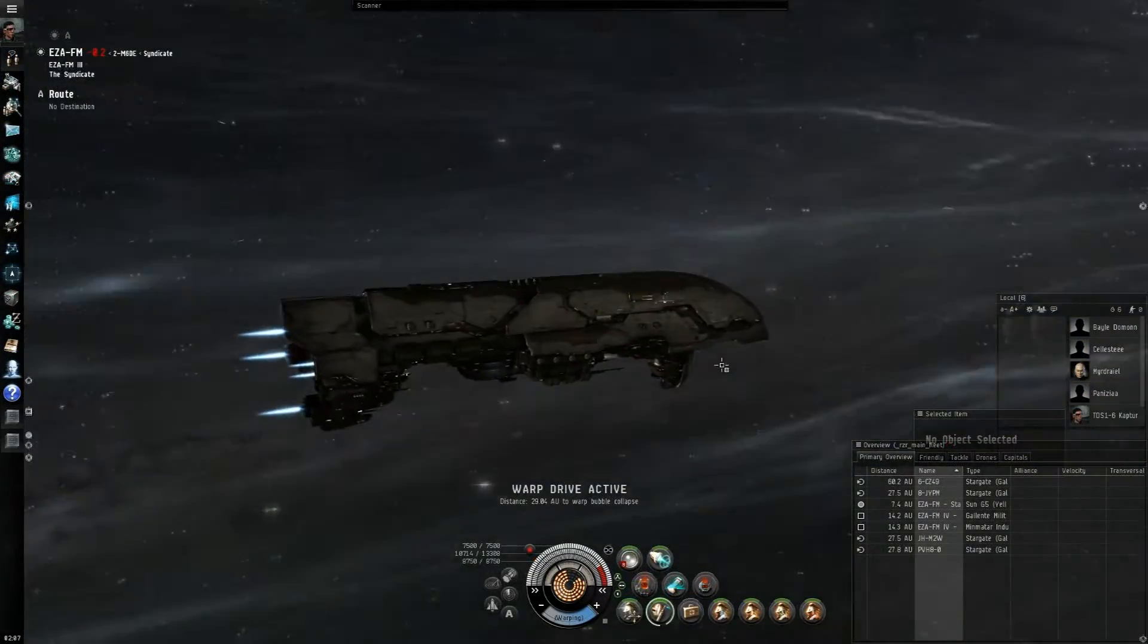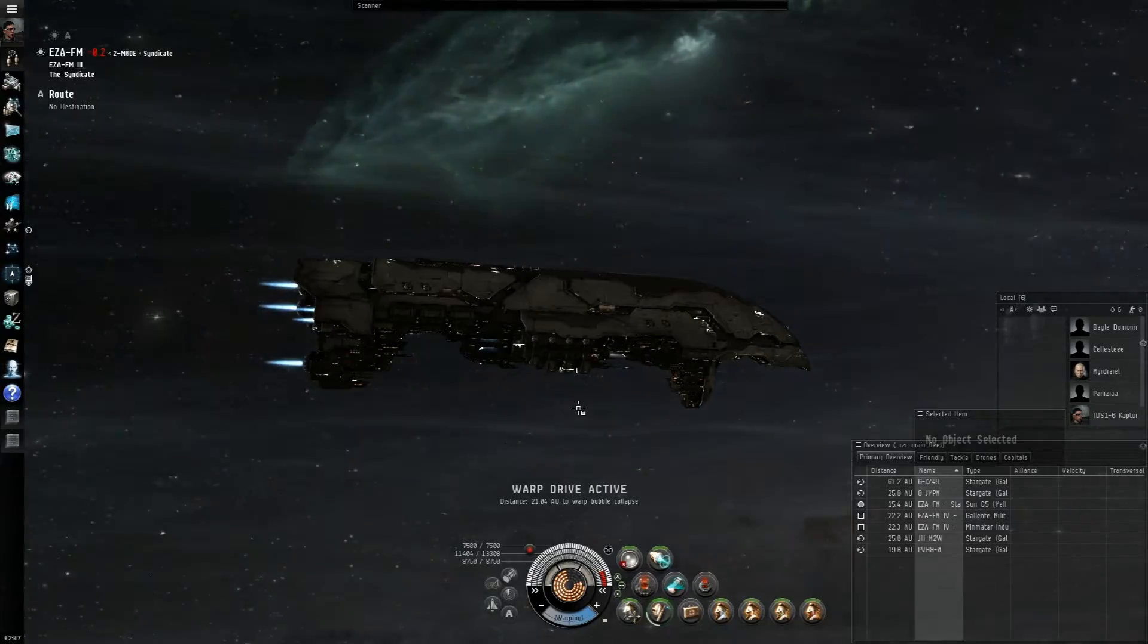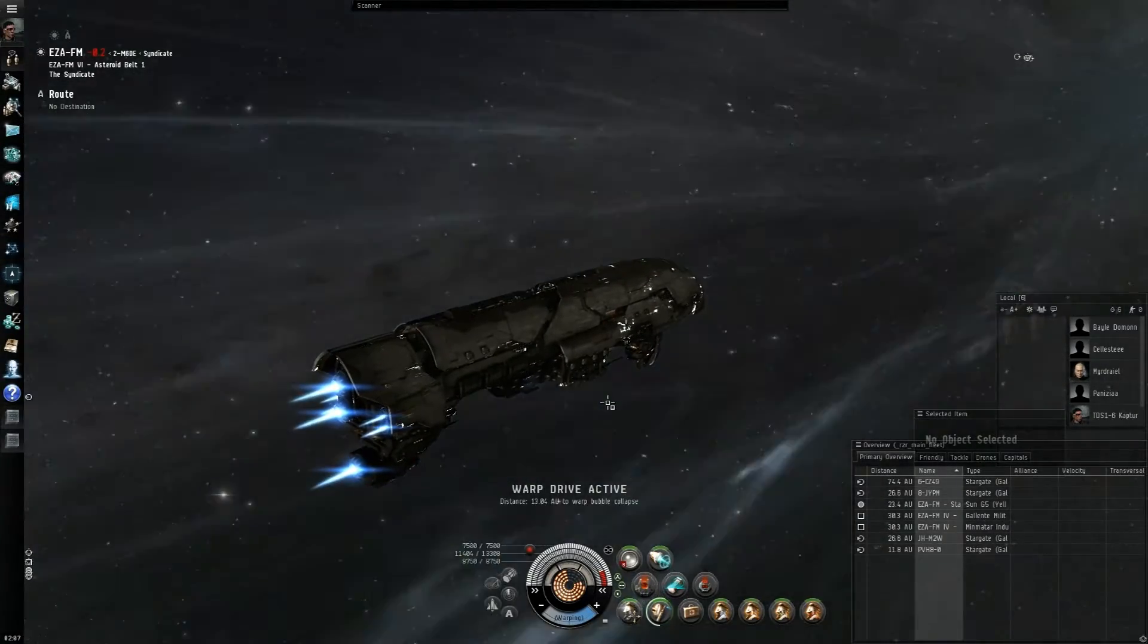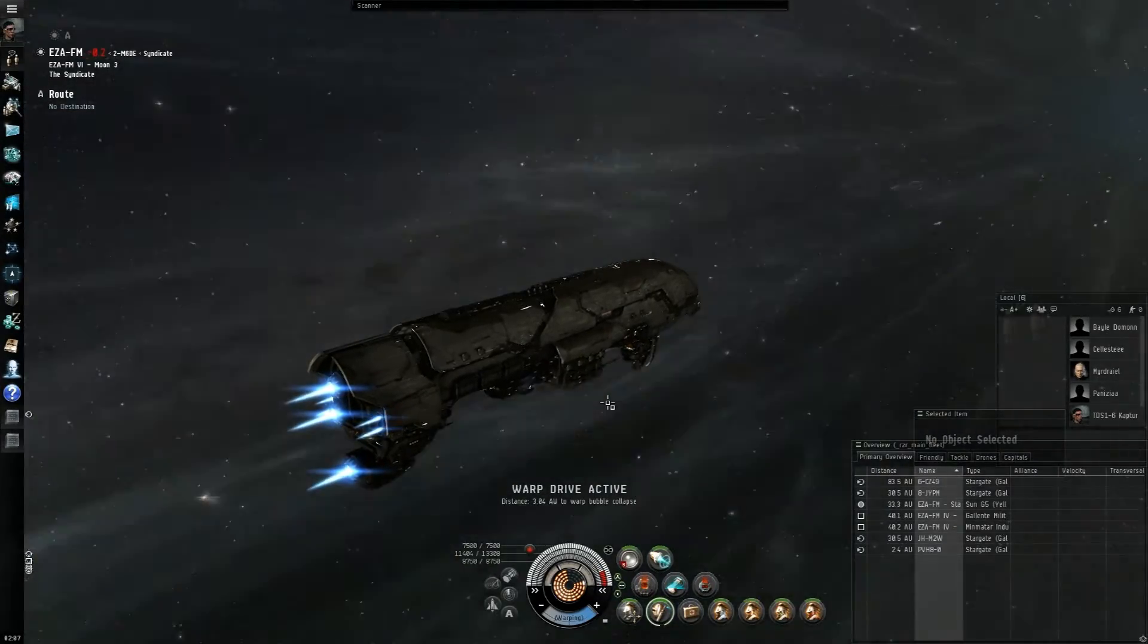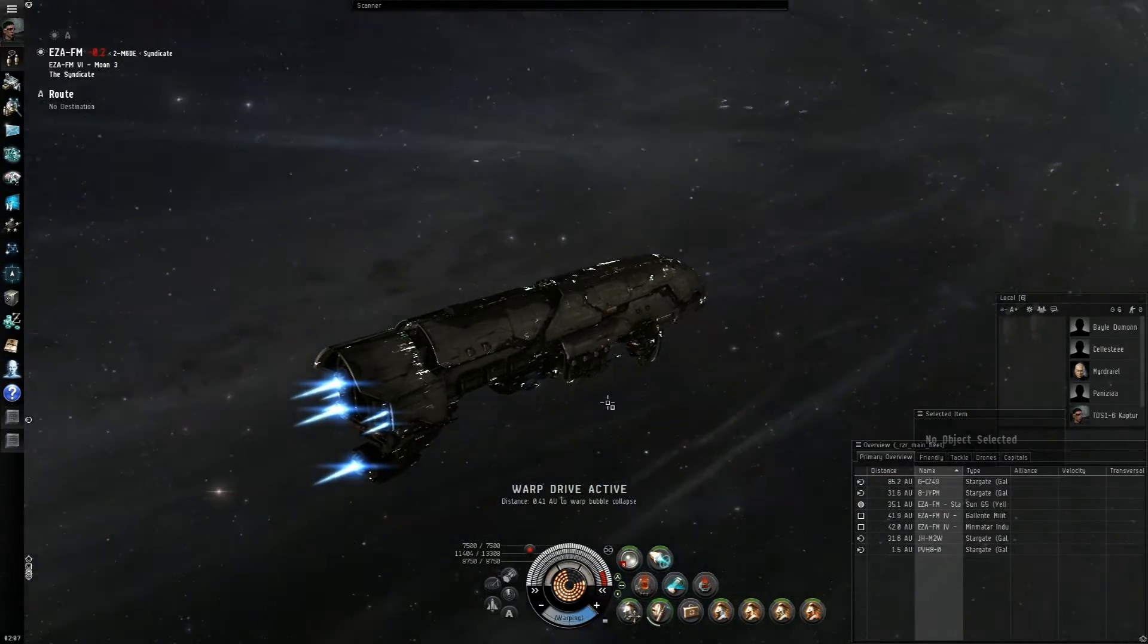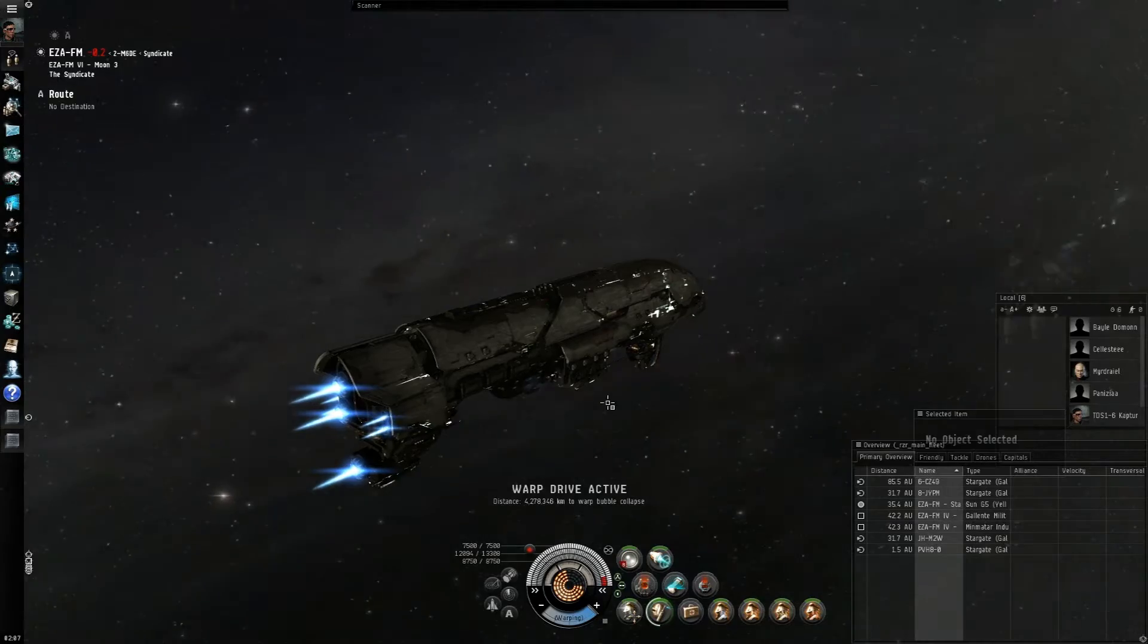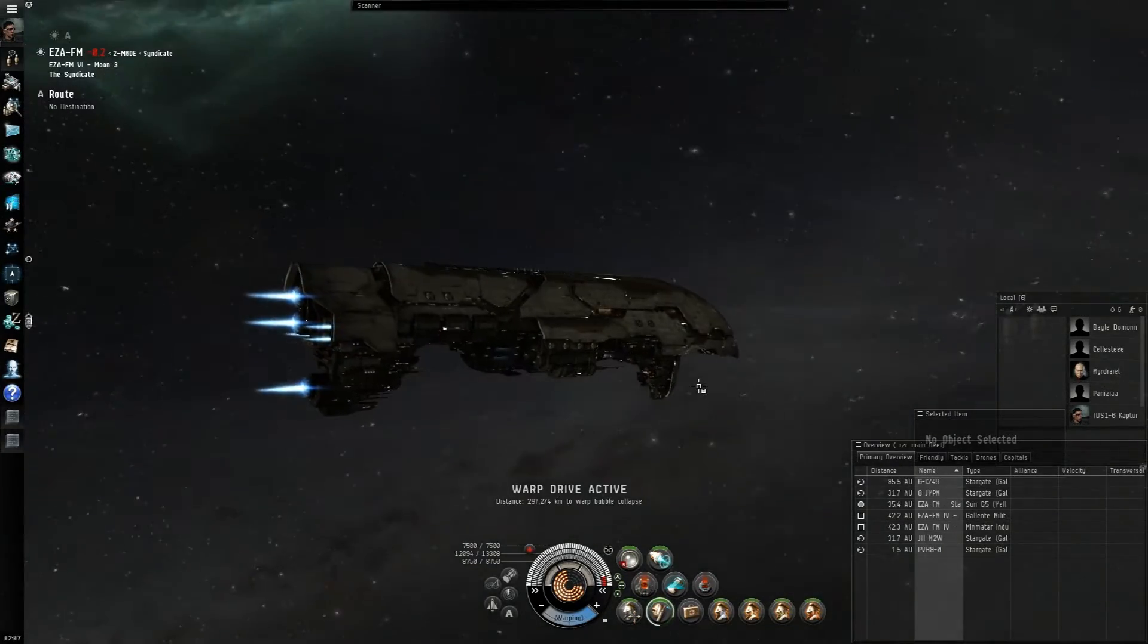Alright, so what I did was I actually went out and got my Apocalypse here. What you guys are going to be seeing is the whole point of why I say you shouldn't use a frigate in this site. Yet, you could possibly get away with this in a frigate if you can warp in, hack the can, warp out really fast.